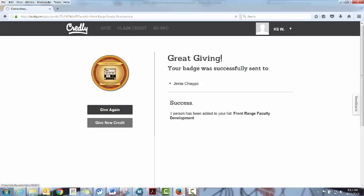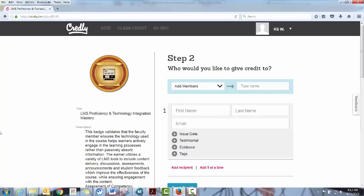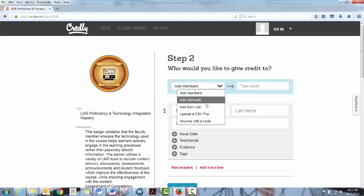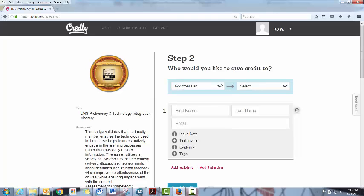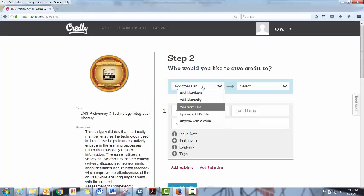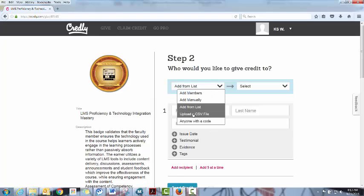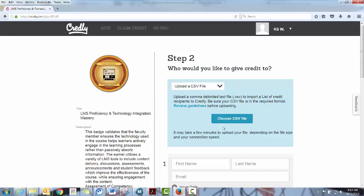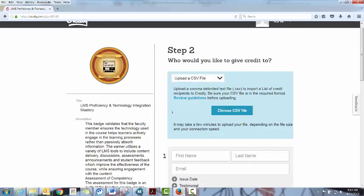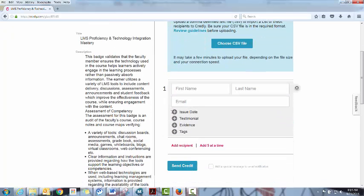So if you go back to give this credit again, so you have another five people you want to do, then you can just start adding from the list. The other way you can do it is with a CSV file, which I do not have, but you can just automatically upload the CSV file if you've got the first name, last name, and their email address. And it will actually let you do large batches of badge awards. And again you just hit send credit and it goes.